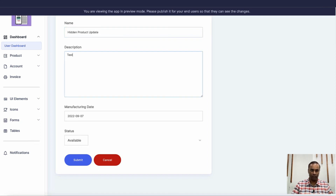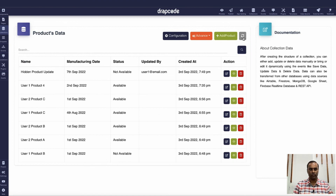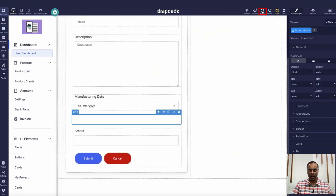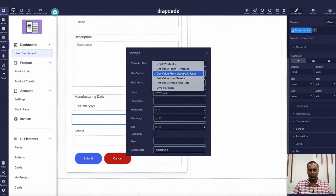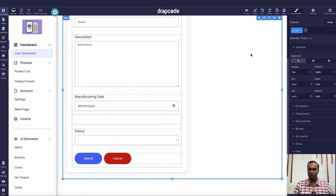I'll update the product - set status to 'not available' and submit. Now if I go to the collection and reload, I can see 'hidden product' is updated and it is 'updated by user one'. So this value is coming as a hidden field with a dynamic parameter from the current logged-in user. You can bring the parameter from several places: dynamic value from the product itself, from session, from form data, a fixed value, or from the current logged-in user. This is how you pass dynamic values to a form in a hidden format.